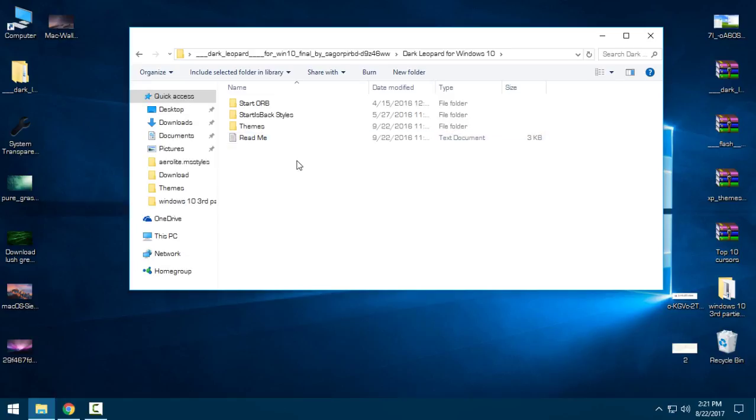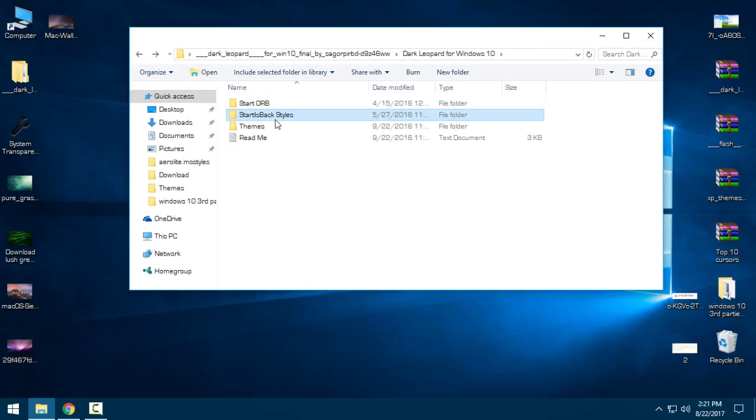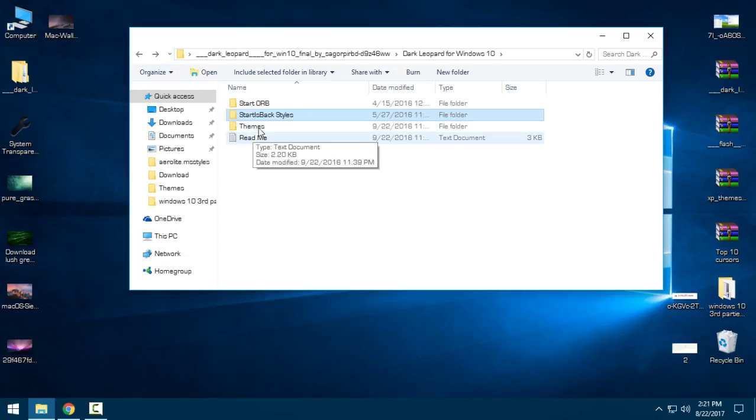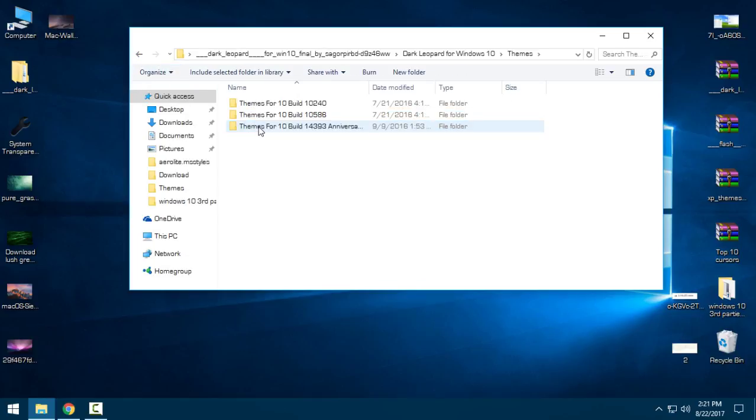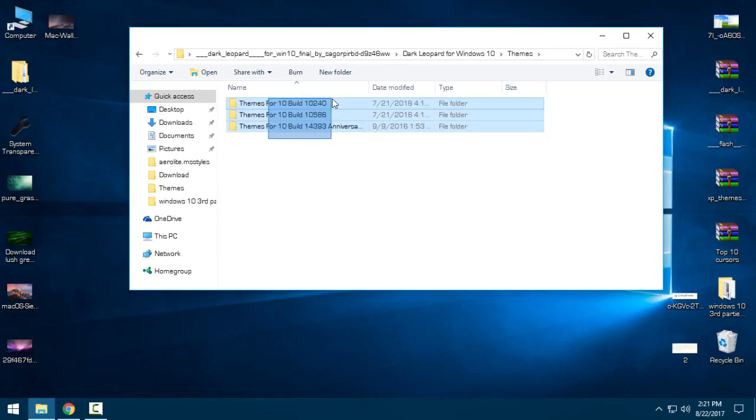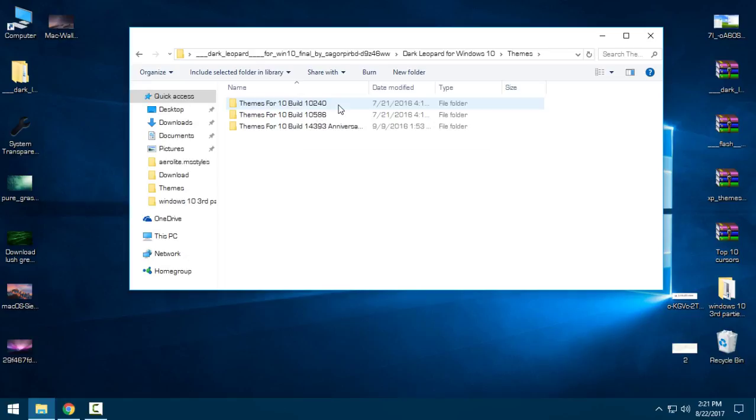Here you have a start orb, Start is Back styles, and themes. So open up the themes, and you have three versions: a theme for Windows 10 build 1, build 2, and build 3.